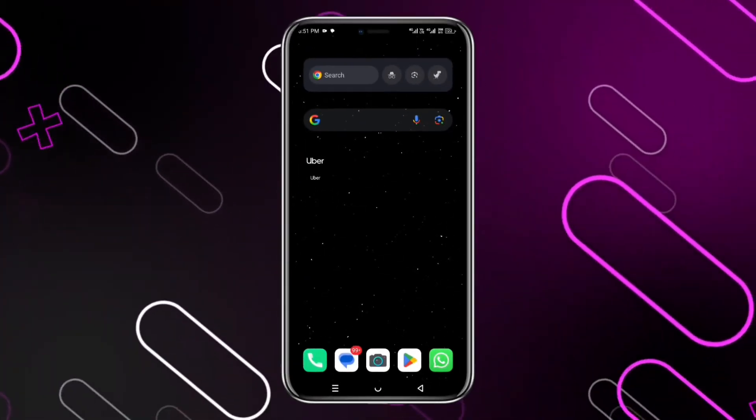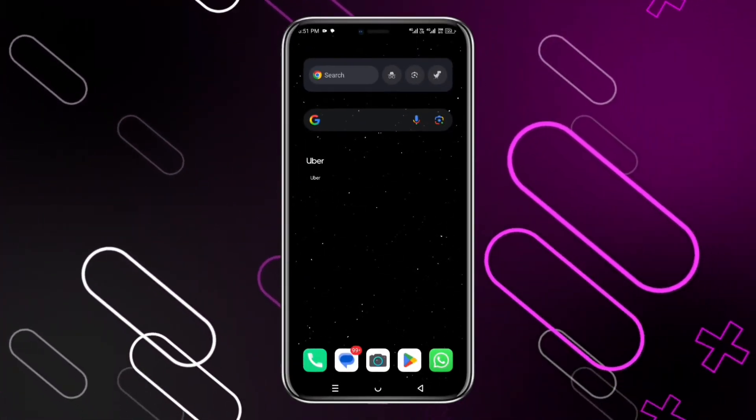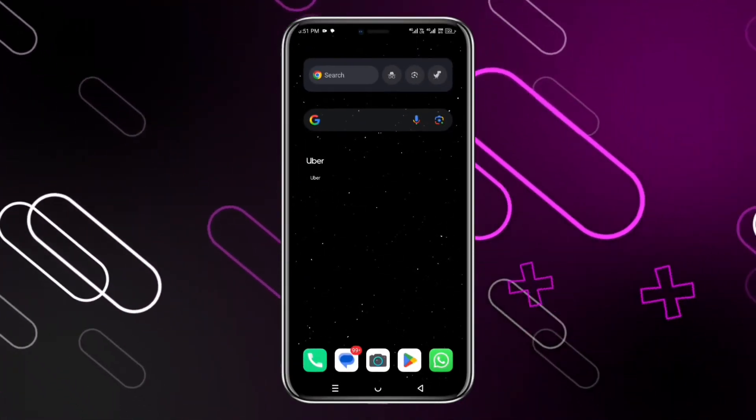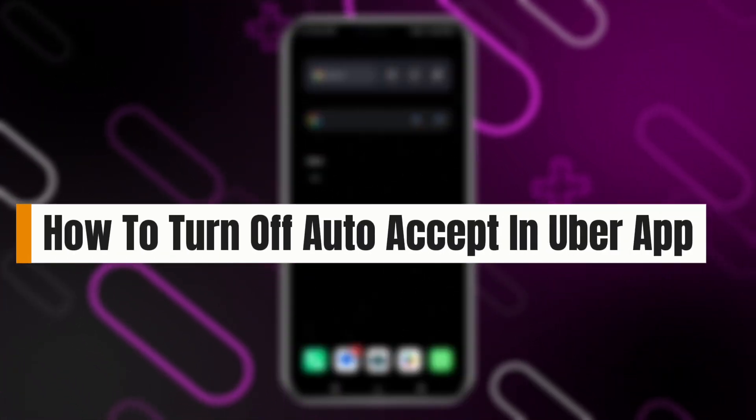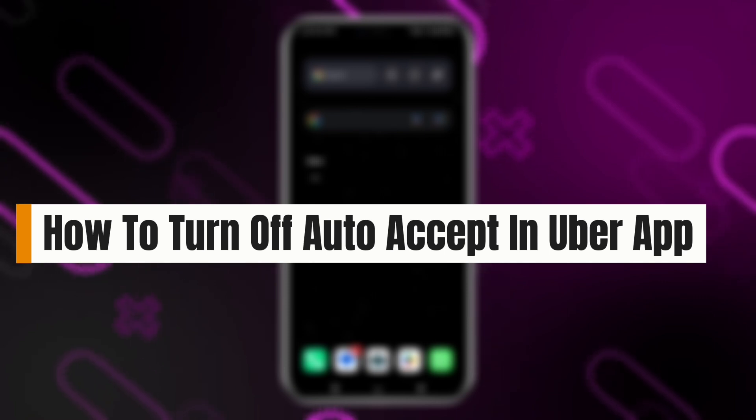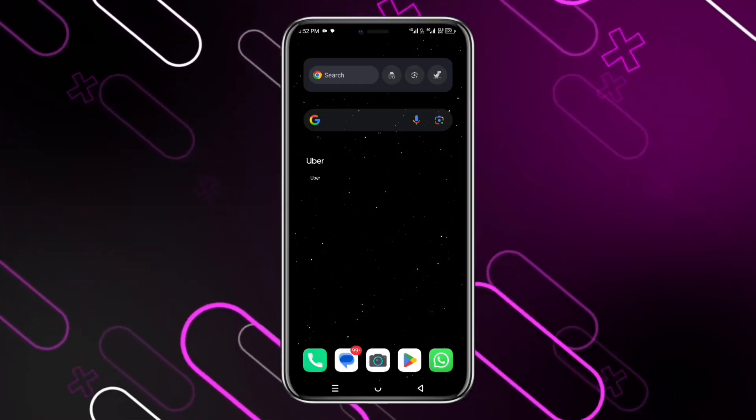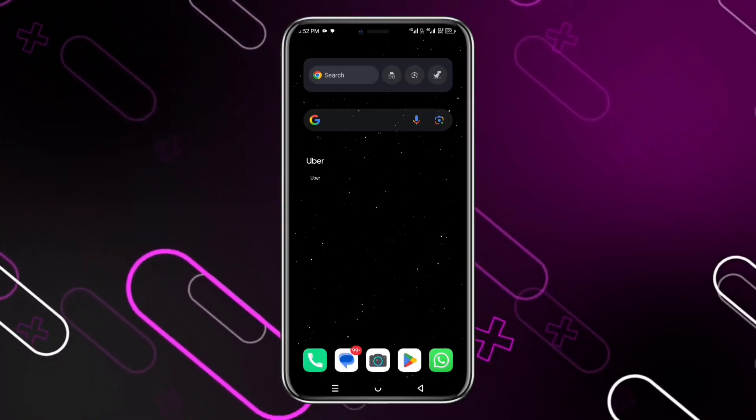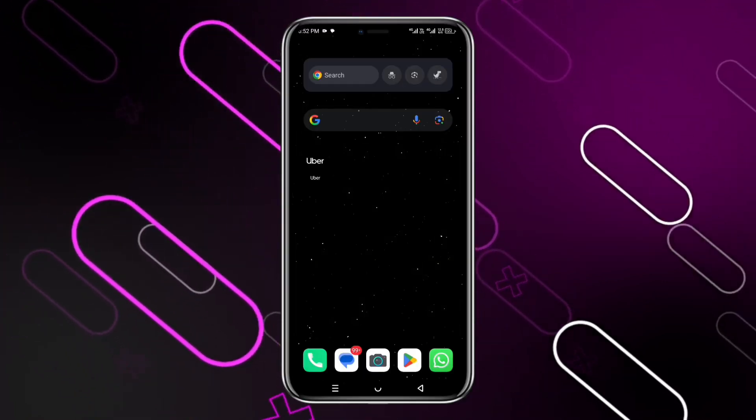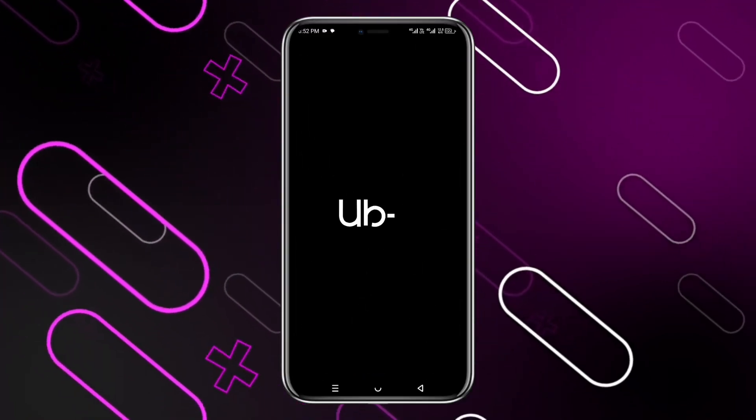Hi everyone, welcome to the YouTube channel. In this video we will see how to turn off auto accept in Uber app. So first, you just have to simply open up your Uber app by clicking onto its icon.